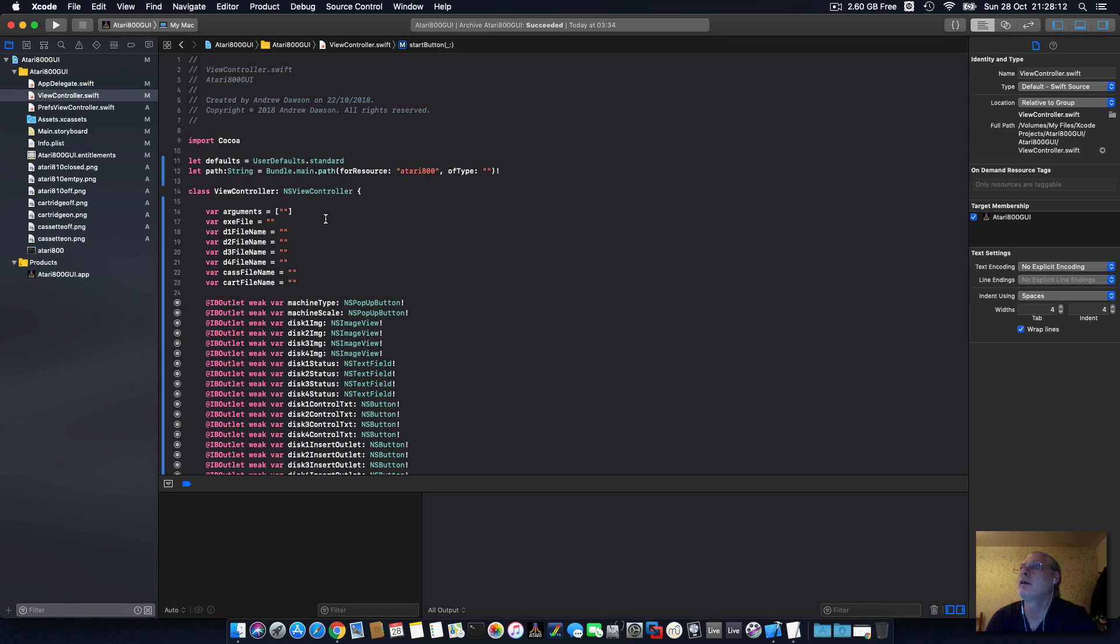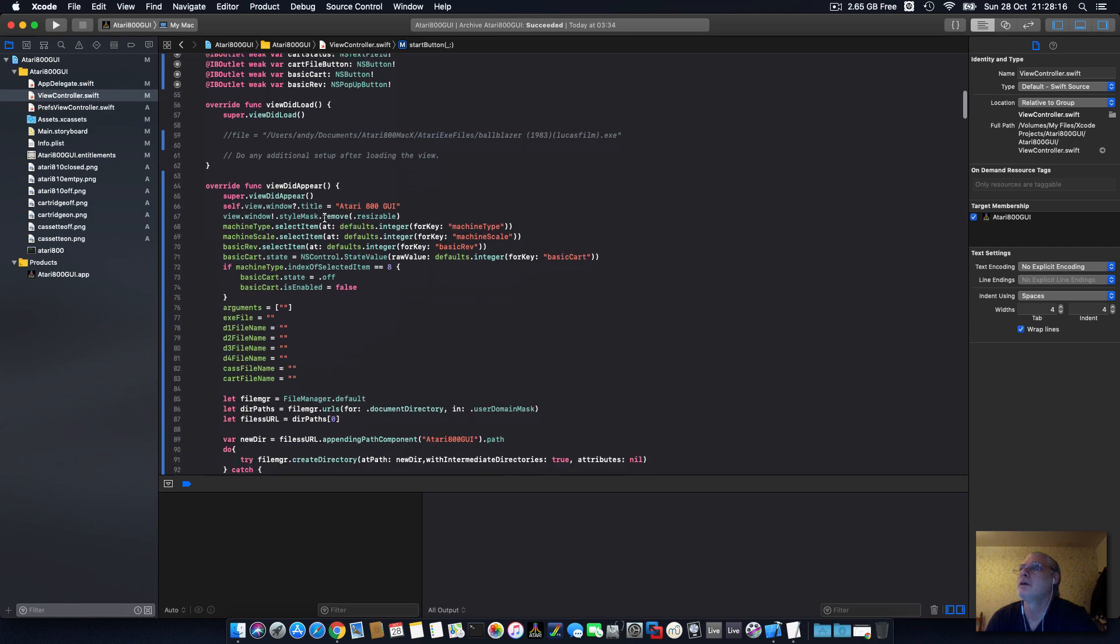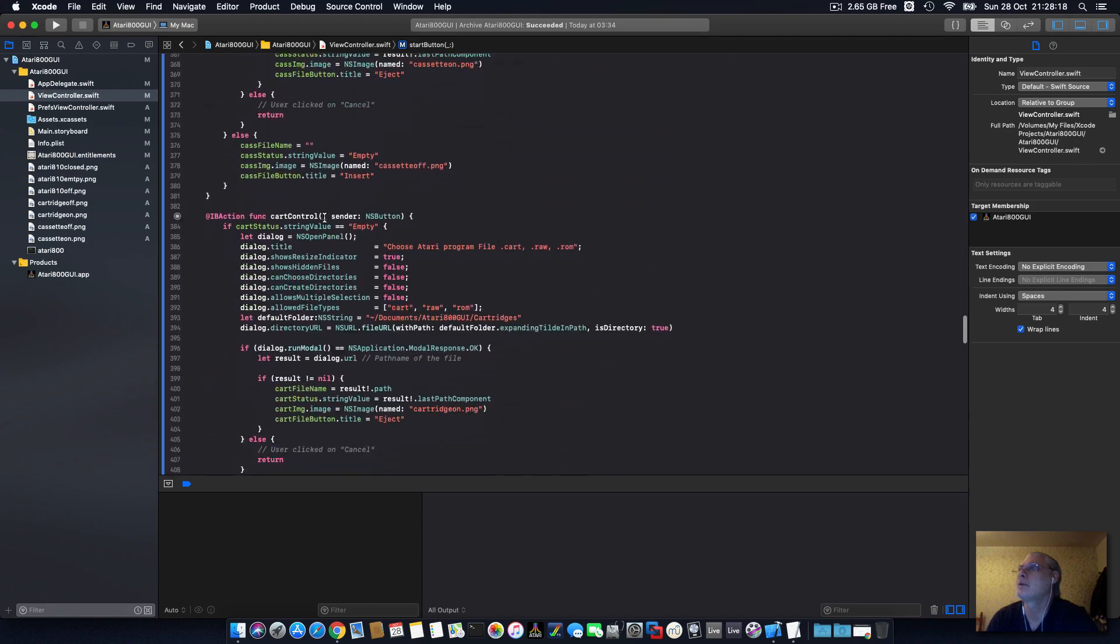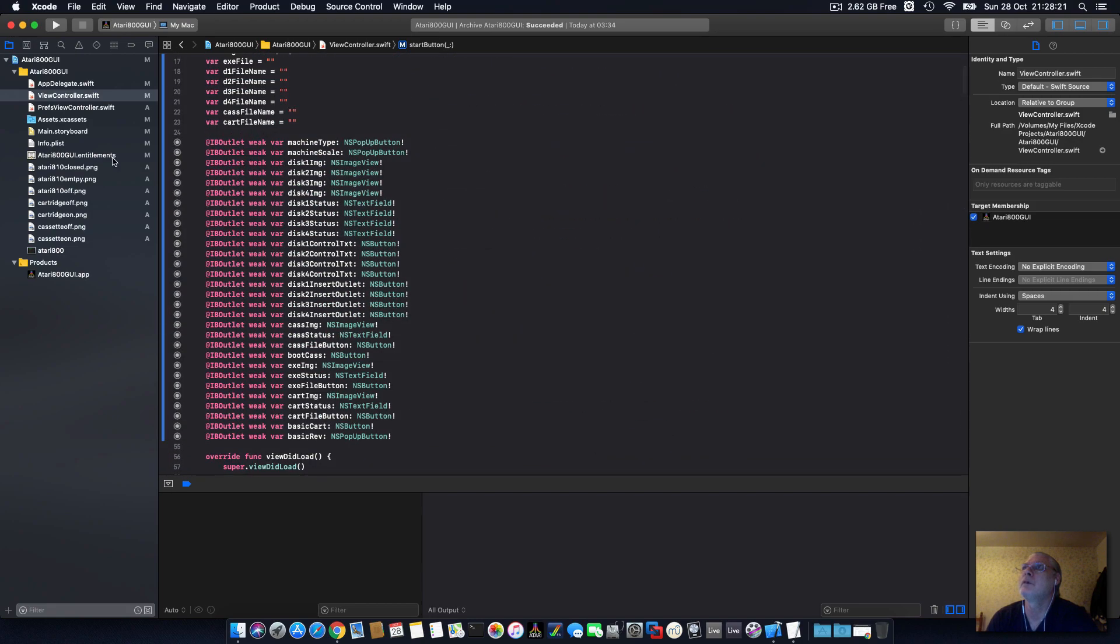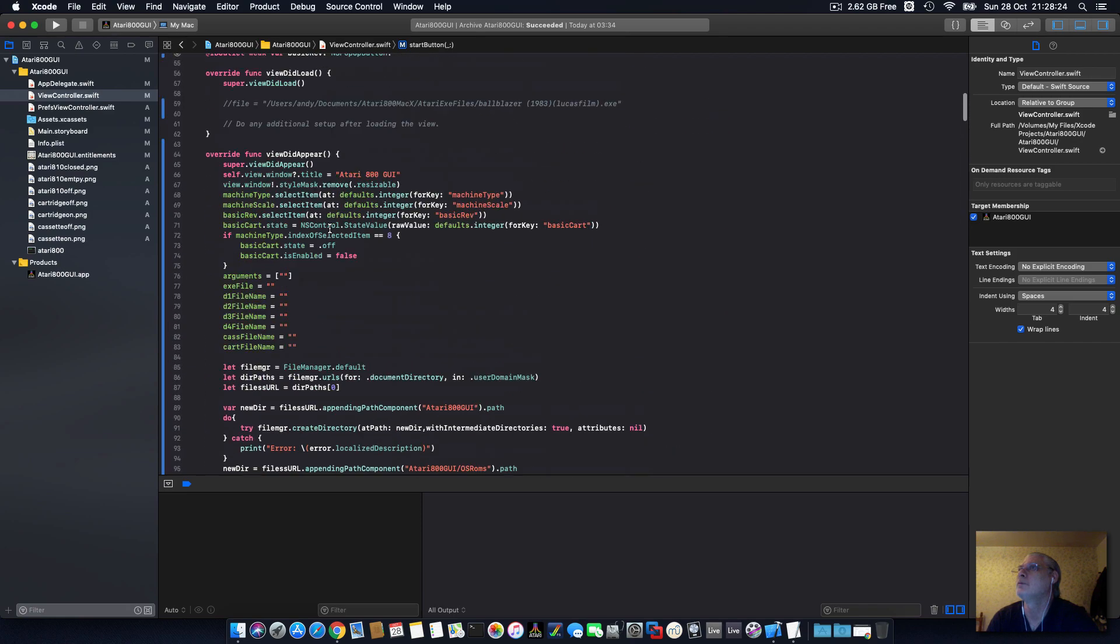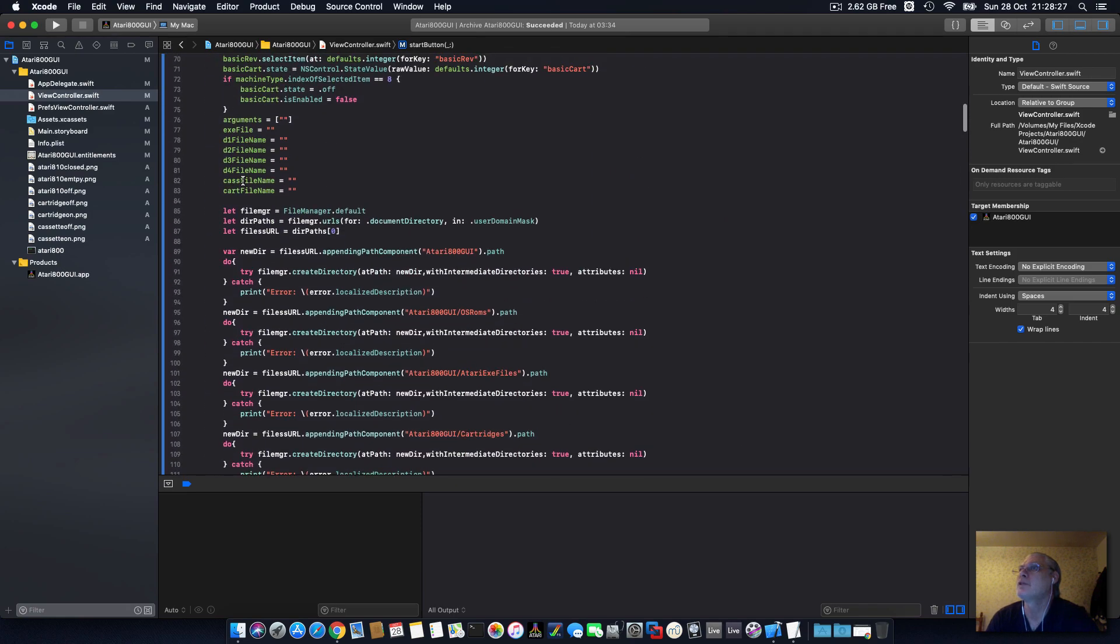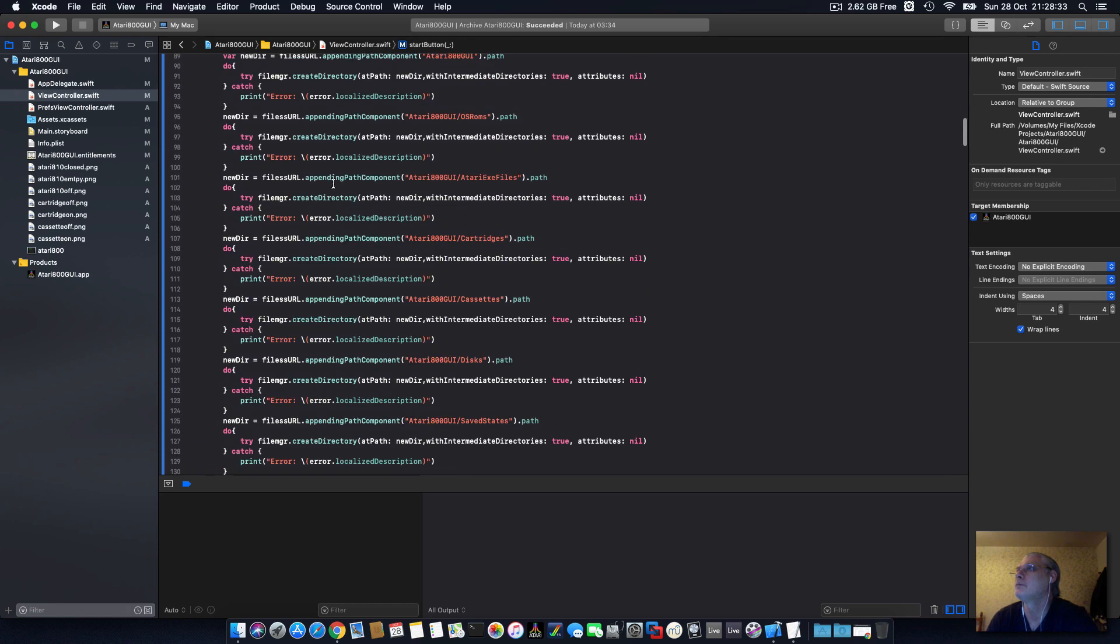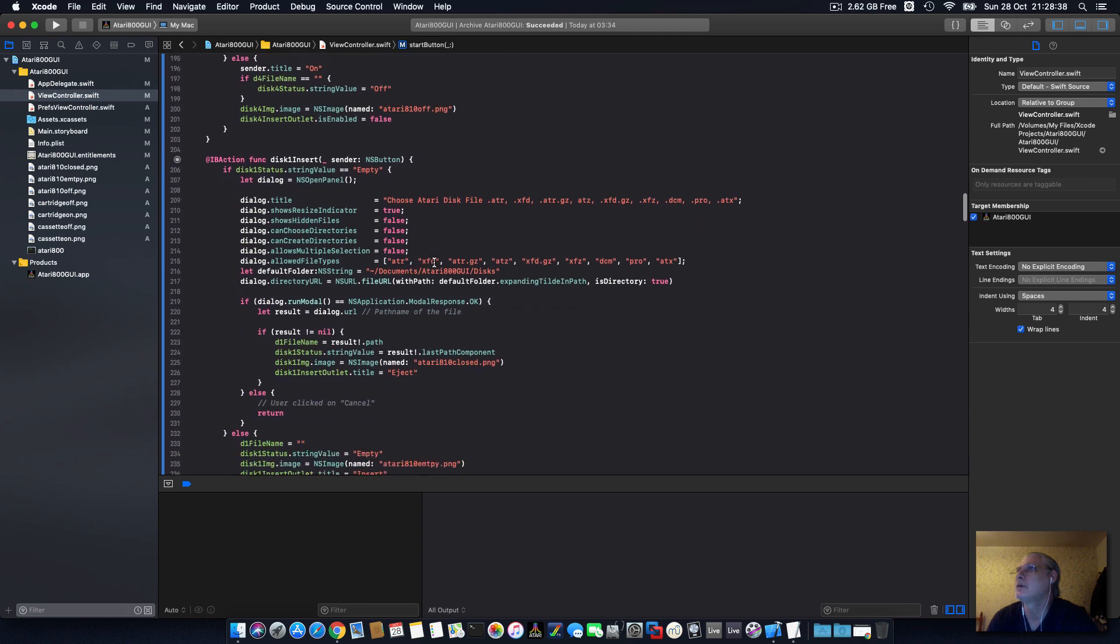So I've been working on Xcode for Mac and I've wrote this app. Basically the arrangement, the disc, the cassette, the cartridge file, the exe file, the ROMs, cassettes.